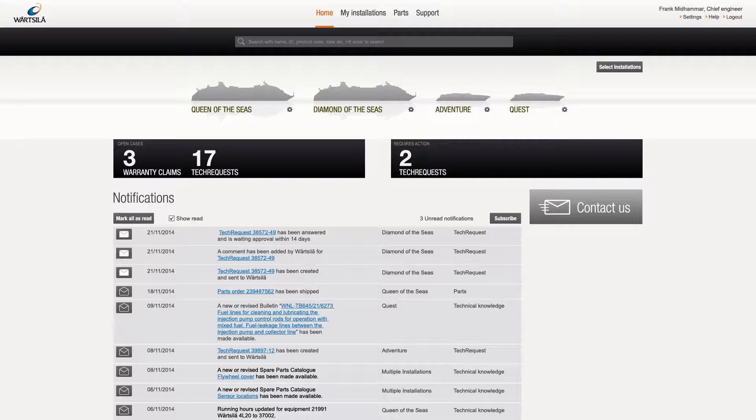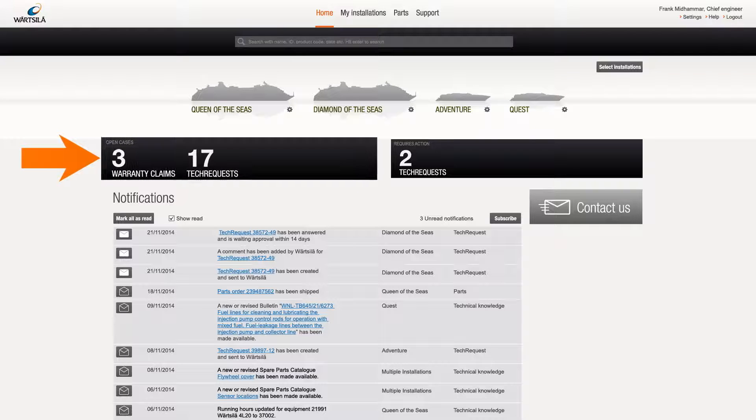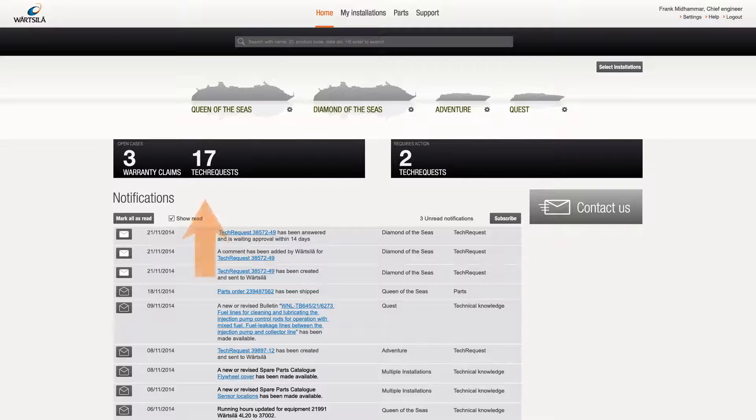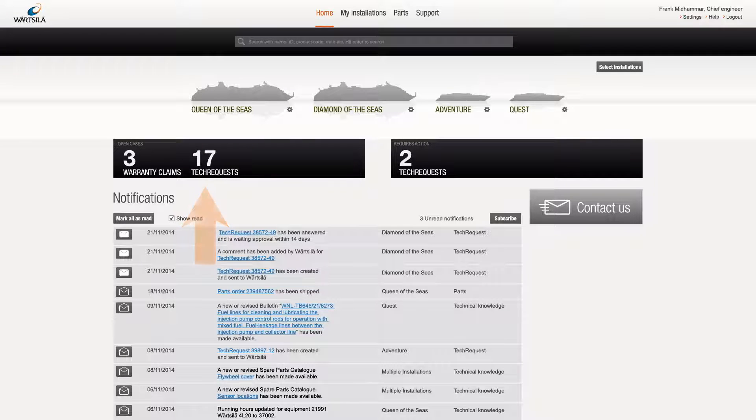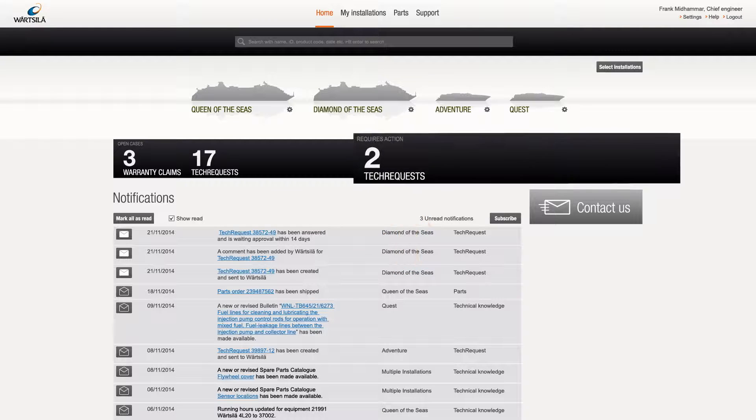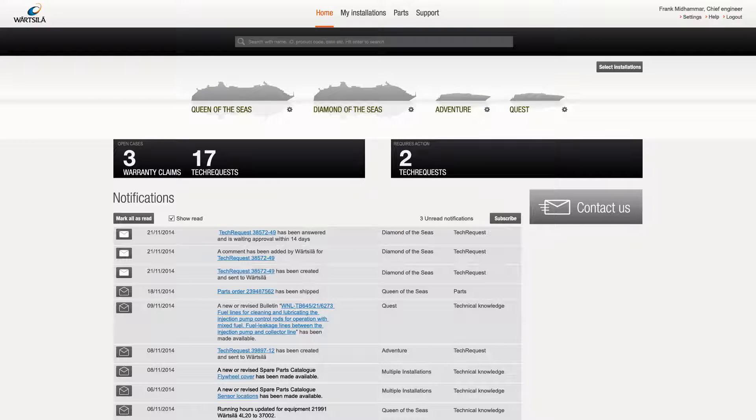Arriving at the online service portal, we can see a status bar on the left with information on open cases including the number of active tech requests initiated by users in your company. On the right hand side, another status bar shows the number of tech requests that require user action.